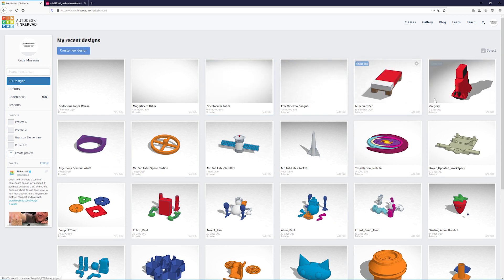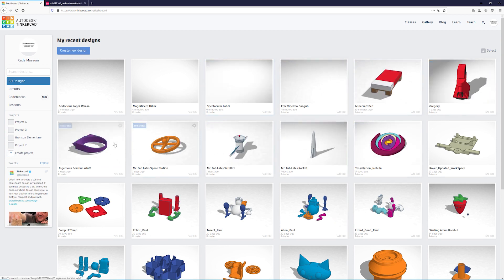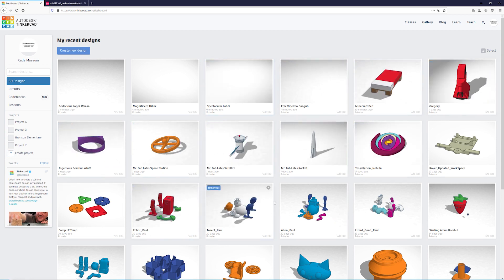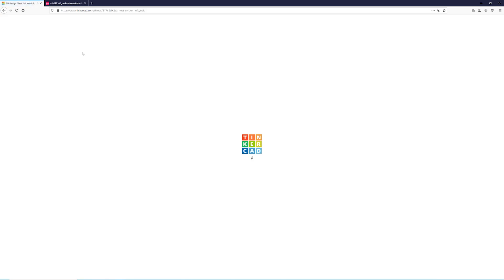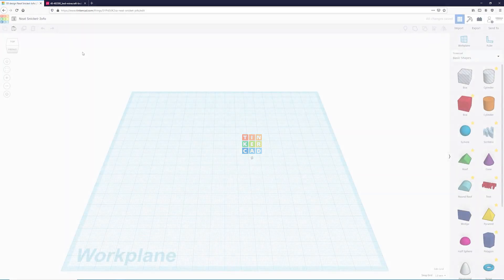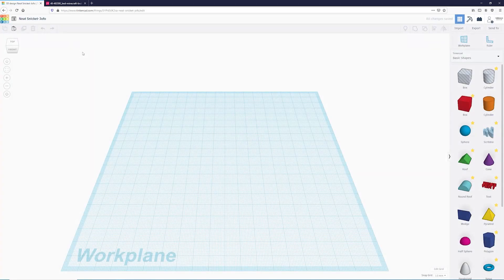You can see all of the models that the cave museum is working on. Yours will not have any of this as it is a new account, but the same thing will happen where we'll create a new design up here in the top left. When I click on this it'll take us to our workspace where we'll find all the tools needed to create the Minecraft bed.